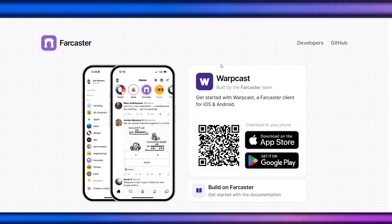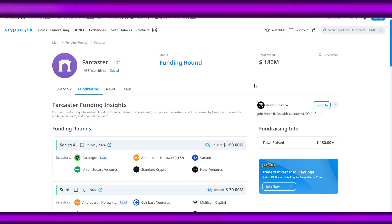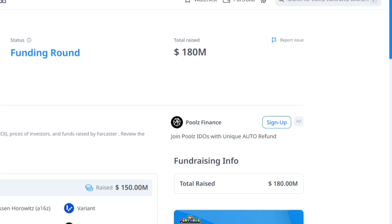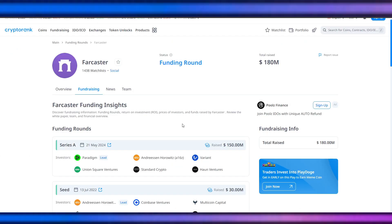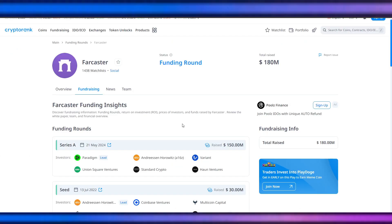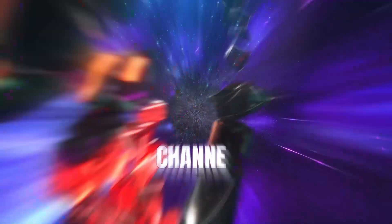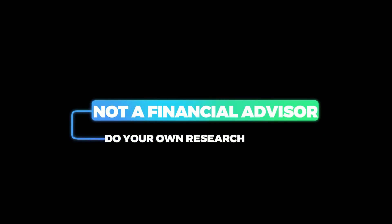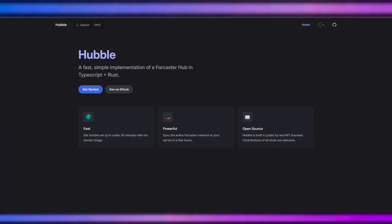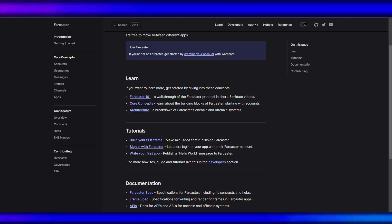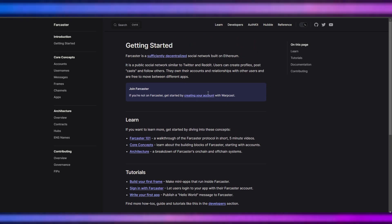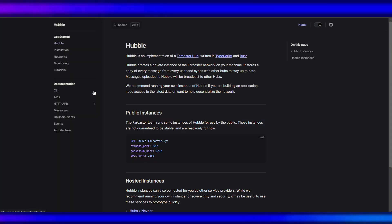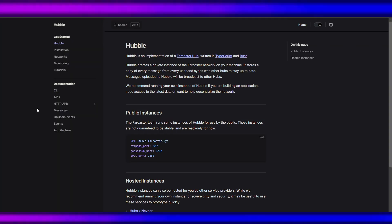I've been bullish with Farcaster ever since before, and with a $180 million raise, I must run a node even if I'm a beginner in running one. So let's get started on how to run one. But before that, this is the Hubble page where they talk about how to run the nodes they call Hubble.